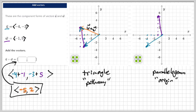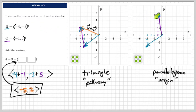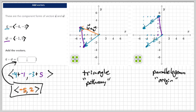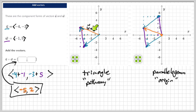Now we complete the parallelogram. Choose one vector's terminal point and apply the other vector's direction from there — using the pathway idea. Starting from the purple vector's terminal point, go left four, down three — one, two, three, four, down three — one, two, three. Connect the points: these two sides are parallel, forming a parallelogram. Our answer starts at the origin and goes to the opposite vertex.